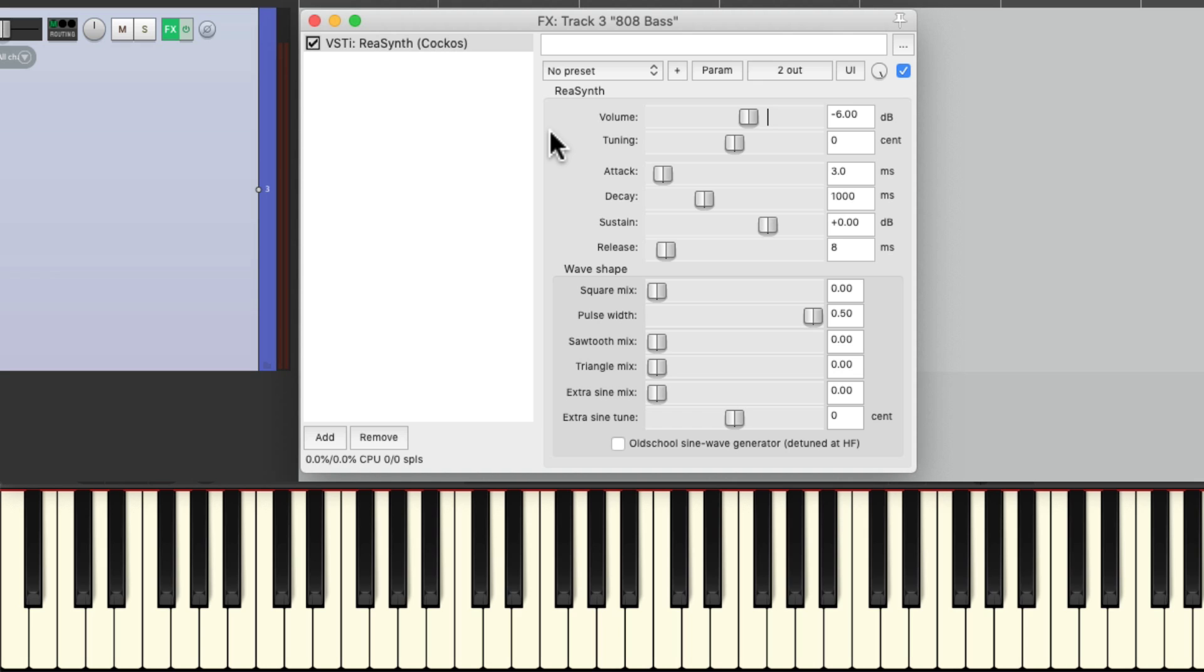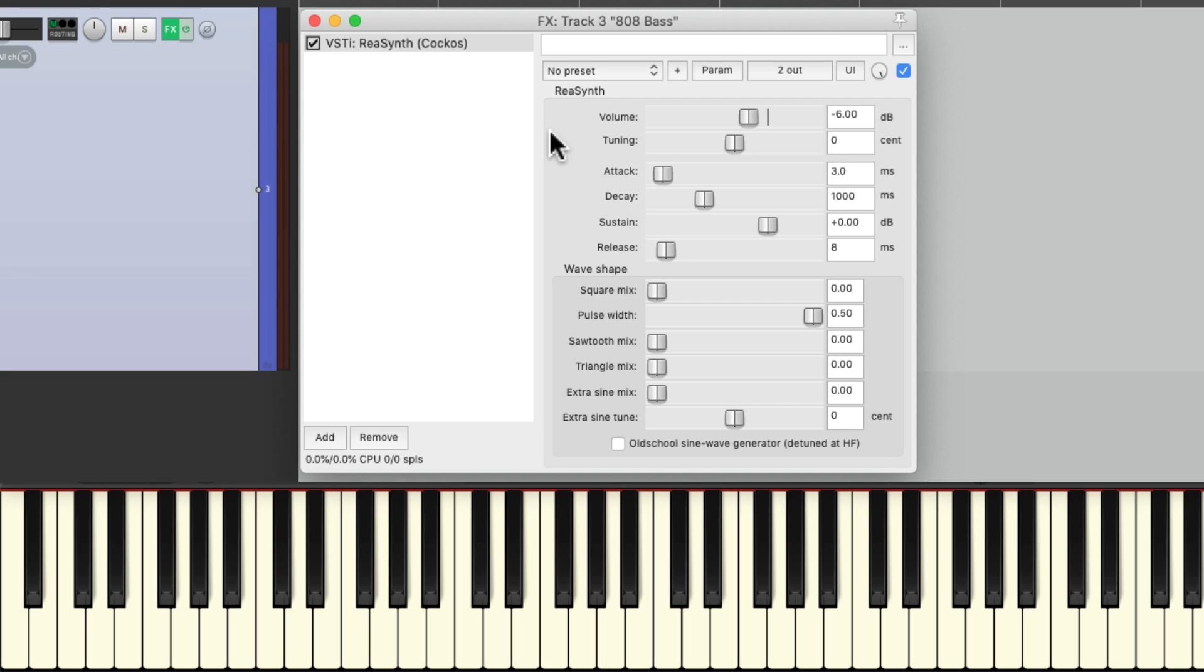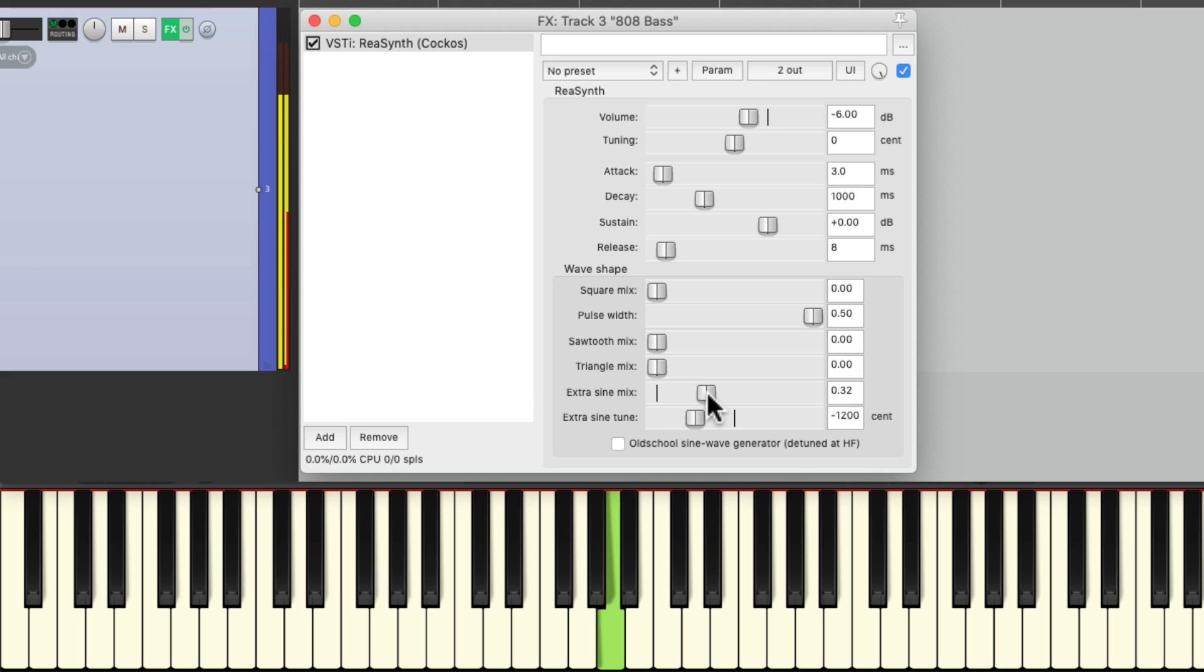But if we play low notes, it sounds much deeper. And we can make it sound even deeper by adding in a lower octave. So we go down here to the extra sine wave and change this to minus 1200, which is the lower octave. Now bring in the level of that sine wave. Bring it up a bit to about 60. And let's hear it in the bass range.